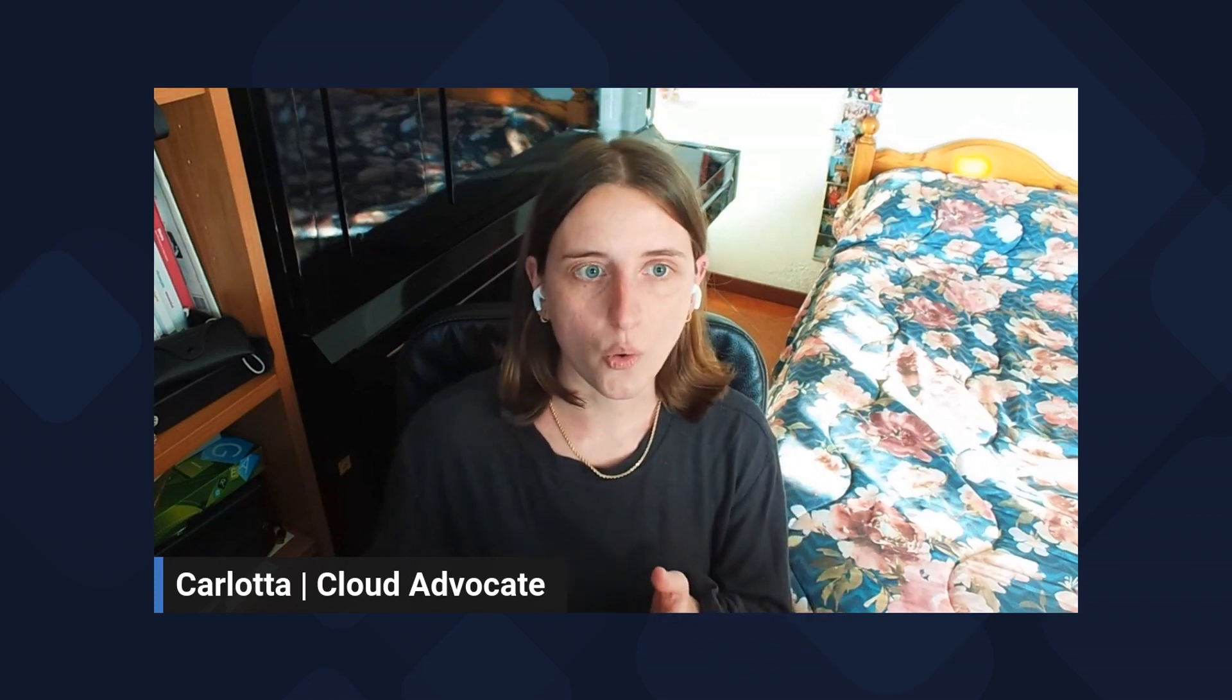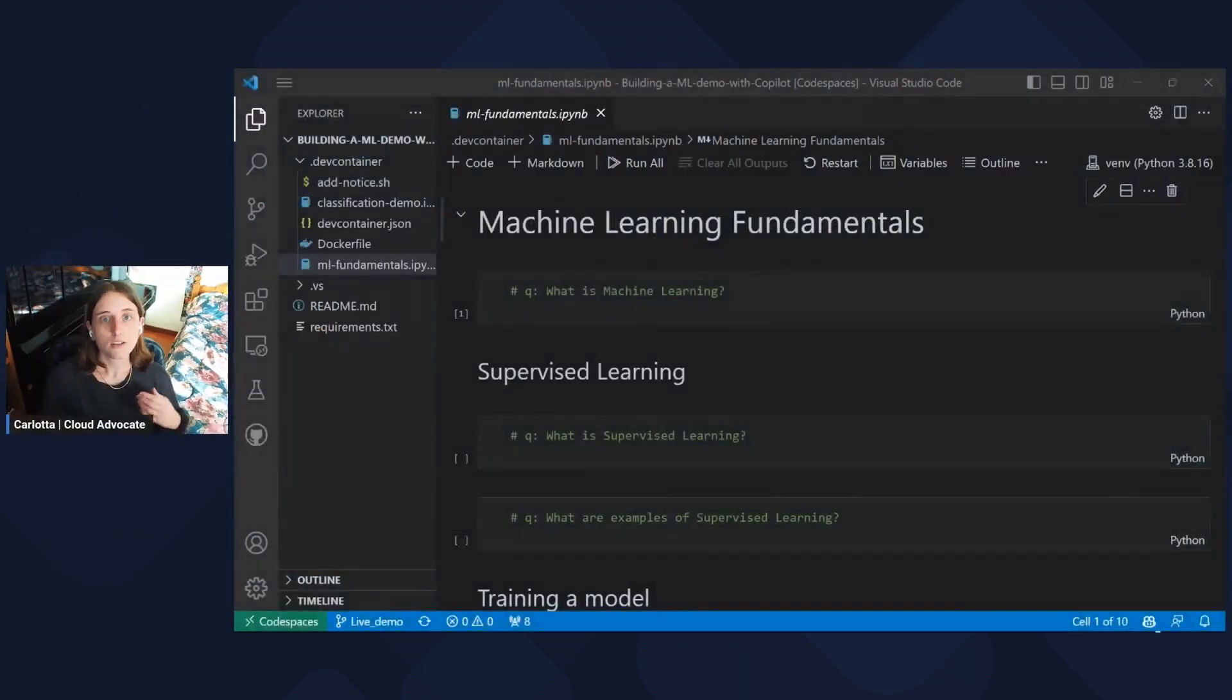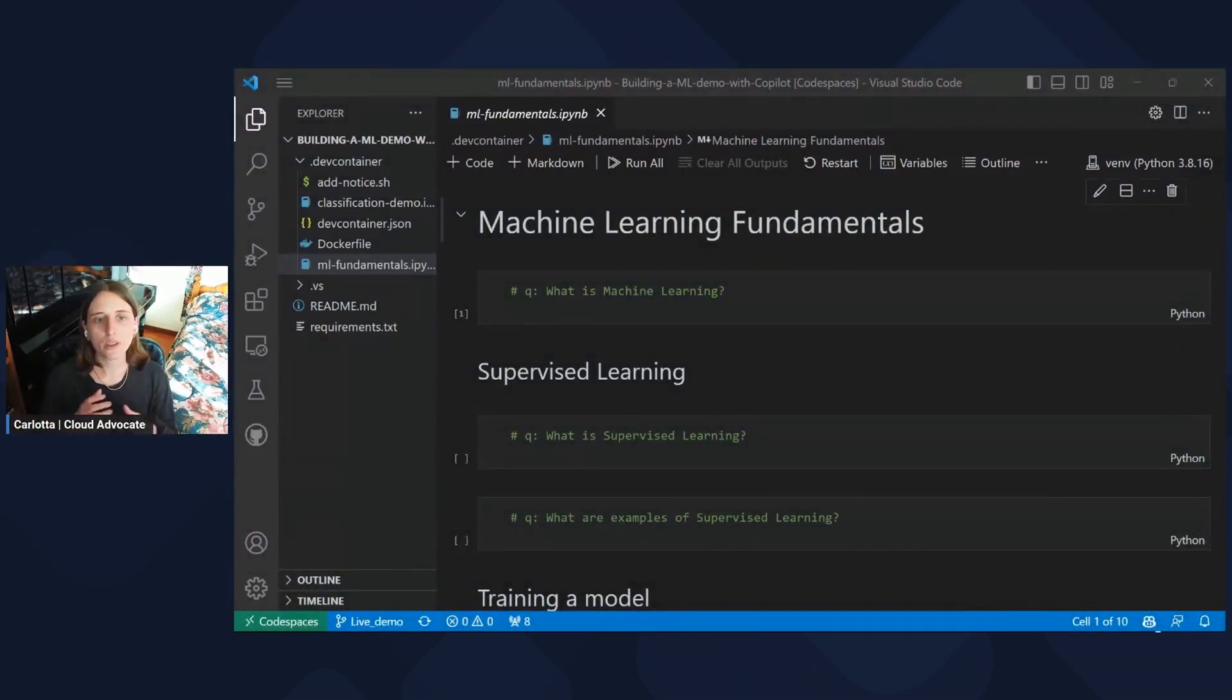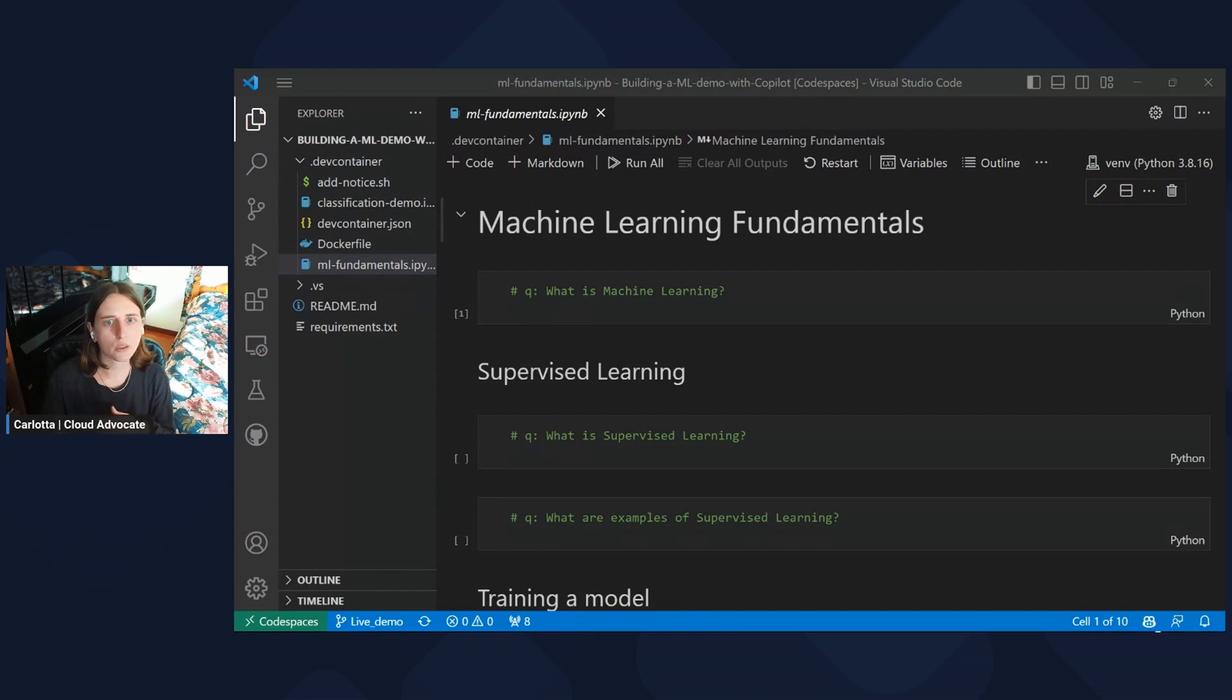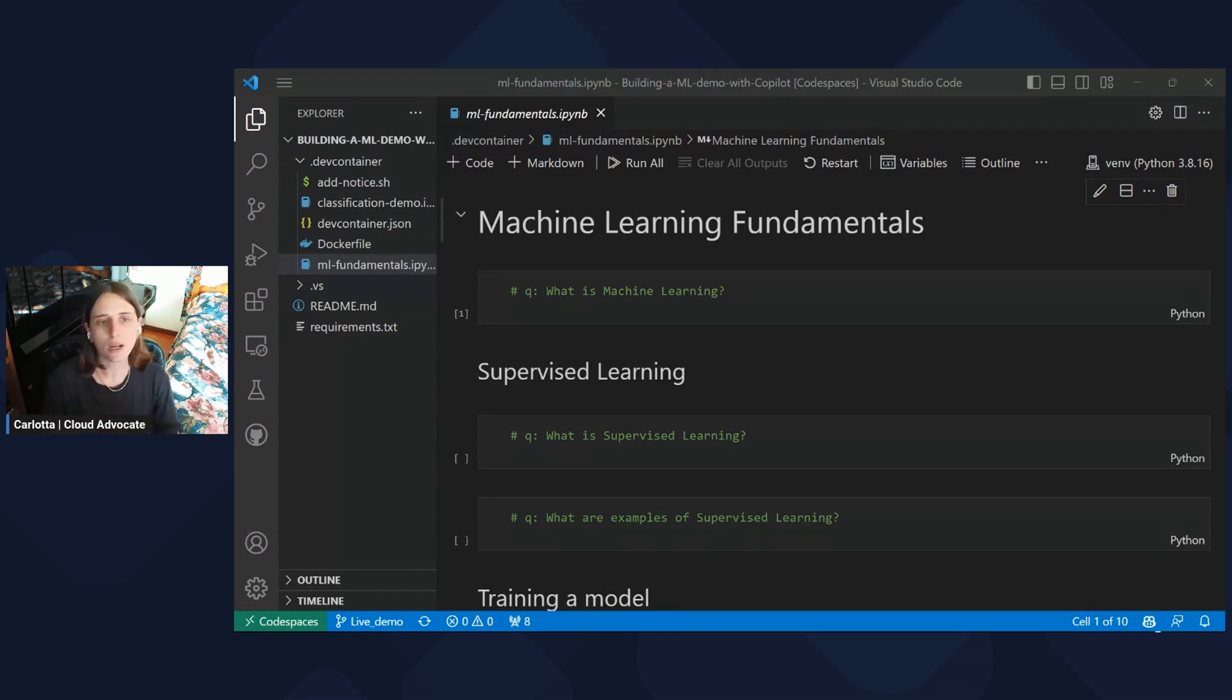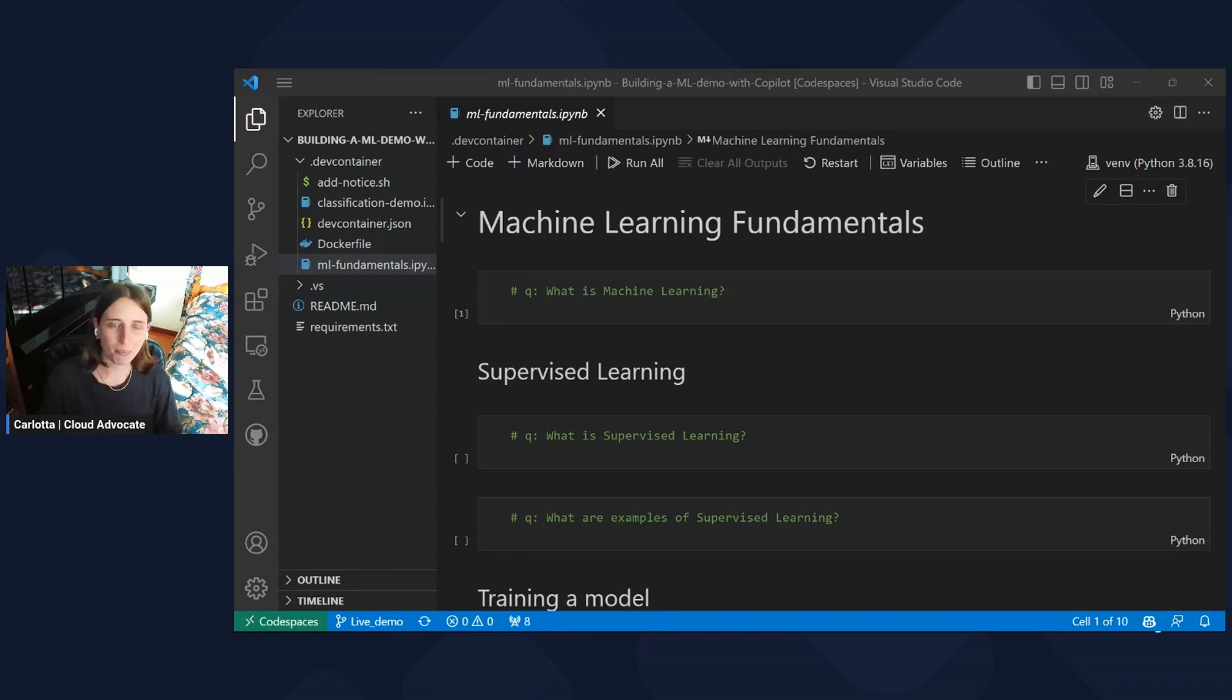And to do so, we'll be using again a Jupyter Notebook in Visual Studio Code. So in the previous episode, we explained with Gustavo how to set up your development environment to create a code space using a DevContainer configuration with all the prerequisites we need to execute data science tasks, including GitHub Copilot extension.